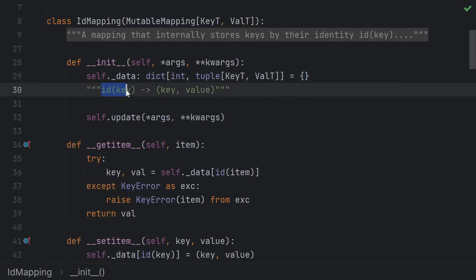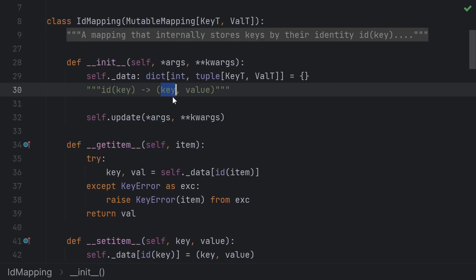Again, the ID of a key is just an int. It's perfectly fine to use as a key of a dictionary, regardless of whether or not the key itself is hashable. The result of looking up an ID is a key-value pair. Storing the key in addition to the value ensures that the key isn't garbage collected and that the key's ID won't get reused by another object as long as this mapping exists.